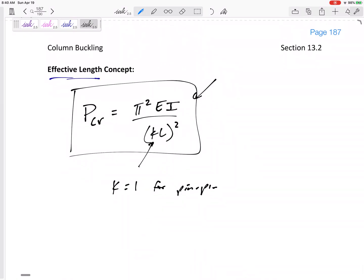We didn't derive this. If we looked at the derivation, if we really derived this, then this term right here would be the unsupported length, the distance between zero moments.